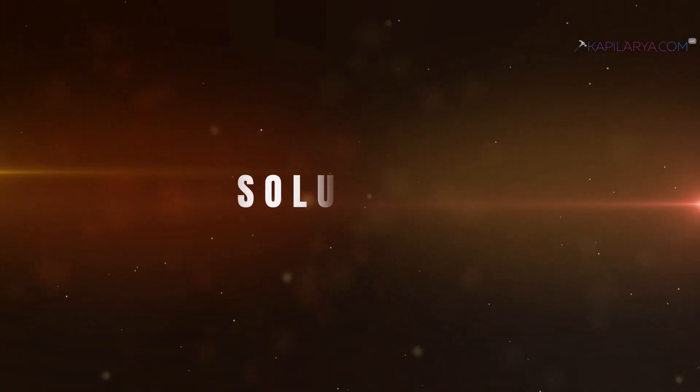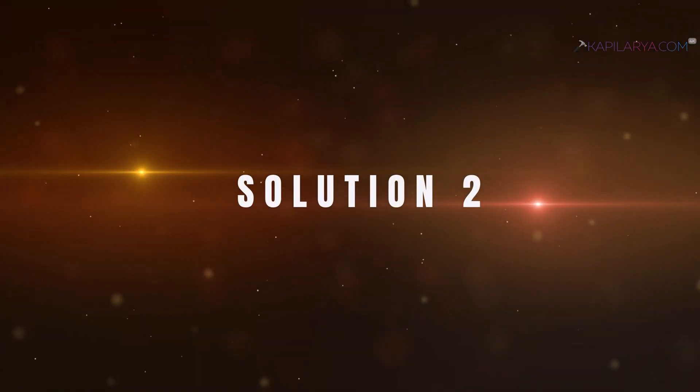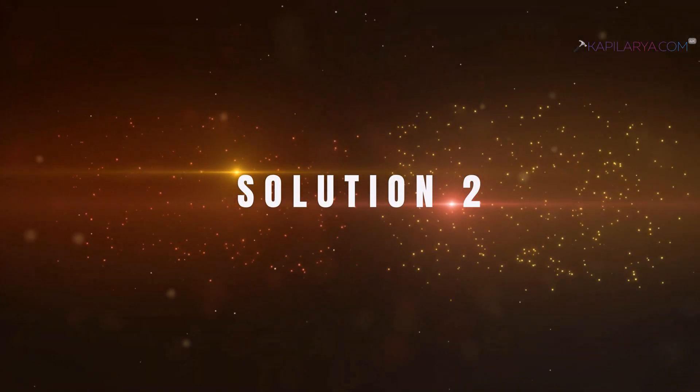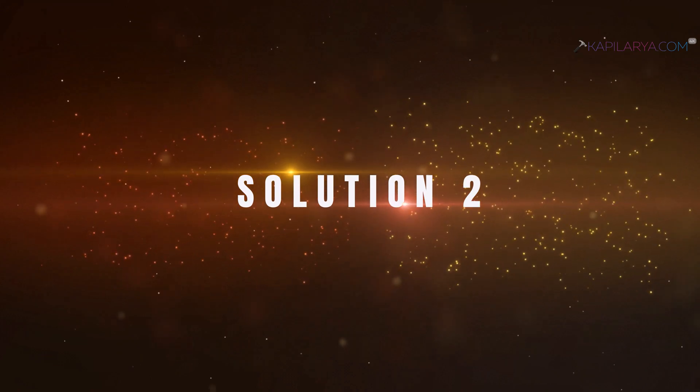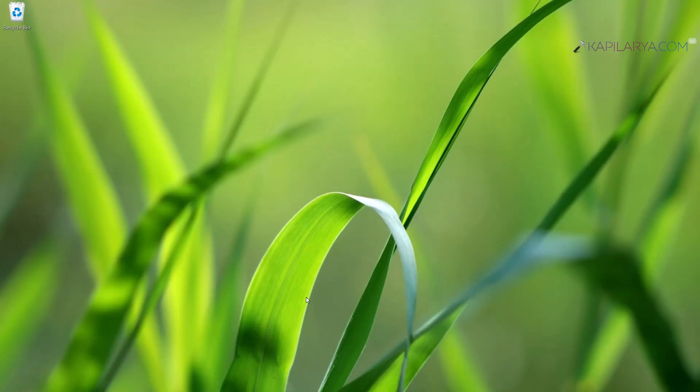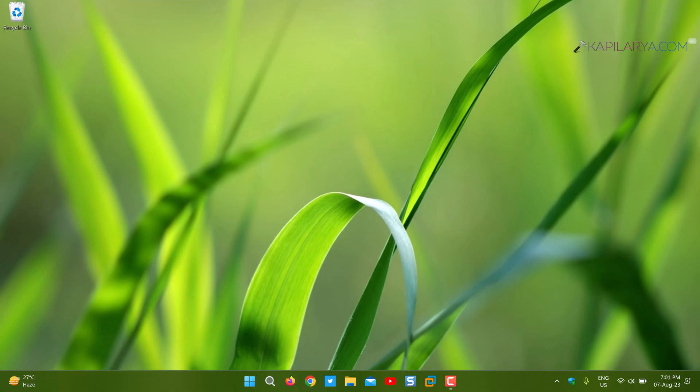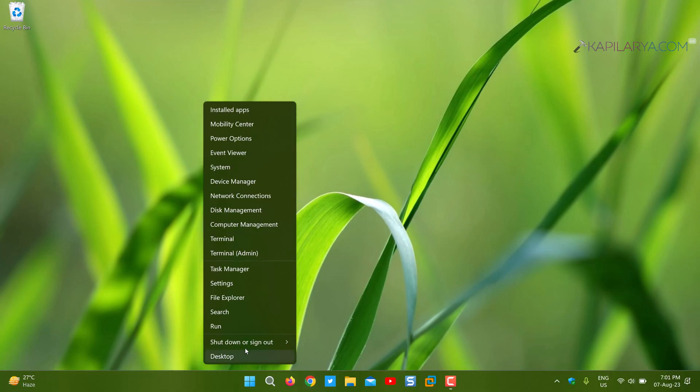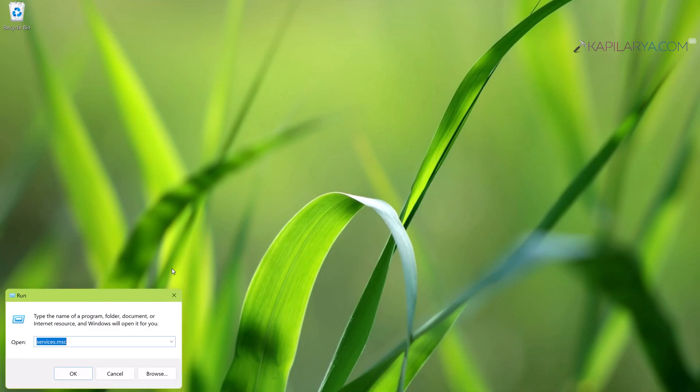Next we have solution number two. In this case we will right-click on the Start button and select Run, type services.msc and click OK.